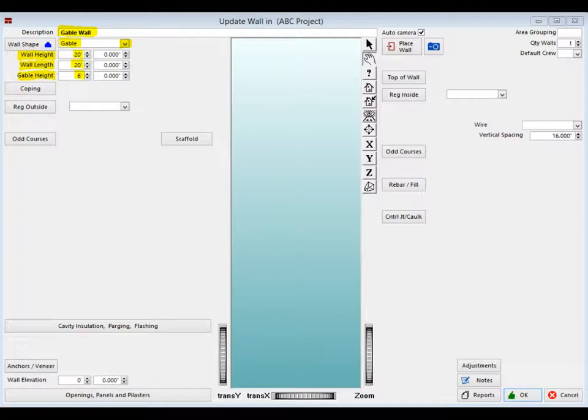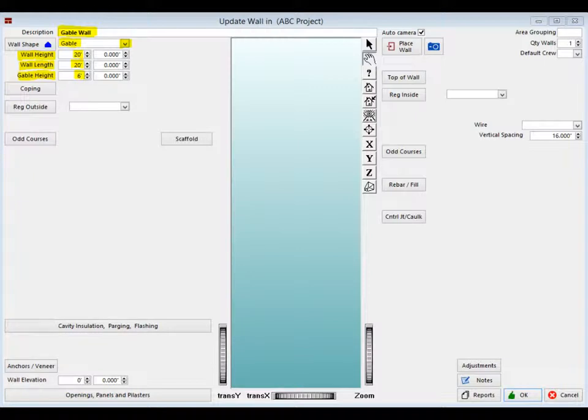Tab down to Wall Height and enter 20 feet. Next, tab down to Wall Length and enter 20 feet there as well. And finally, tab down to Gable Height and enter 6 feet.